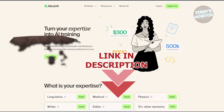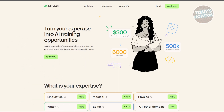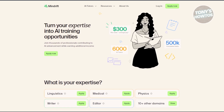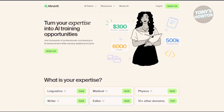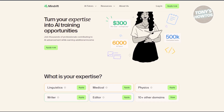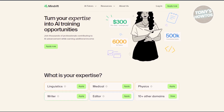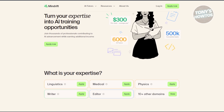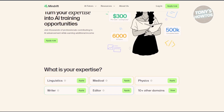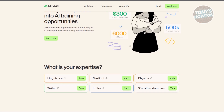Let's first discuss what MindDrift AI is. MindDrift is a company that collaborates with various AI tools and companies to improve their performance by enlisting people to assist in training AI models. This involves reviewing and rating AI-generated content and data to ensure its quality.